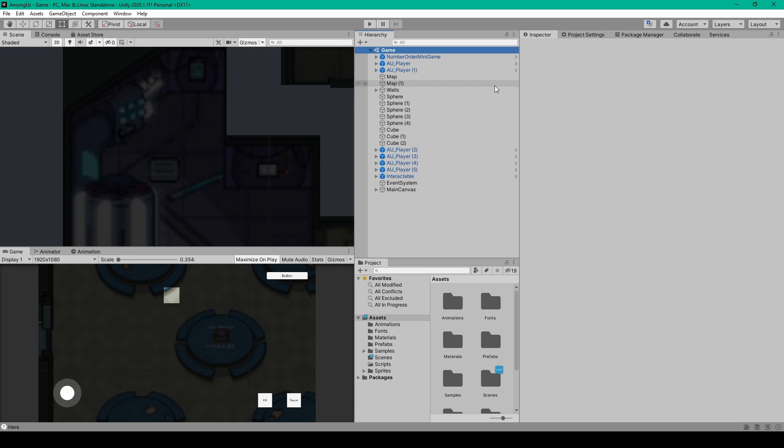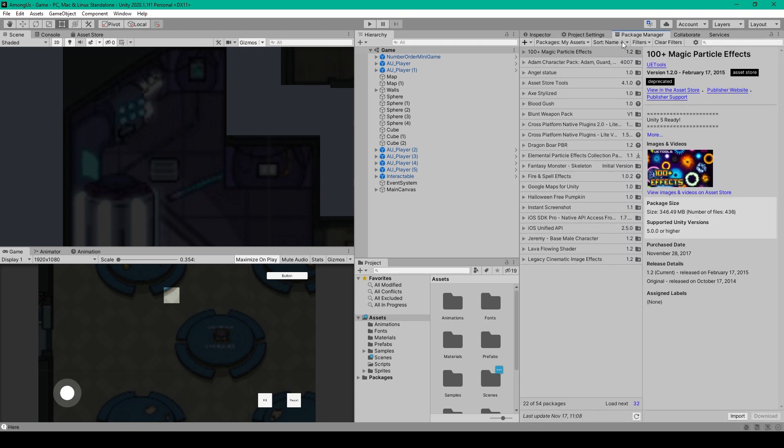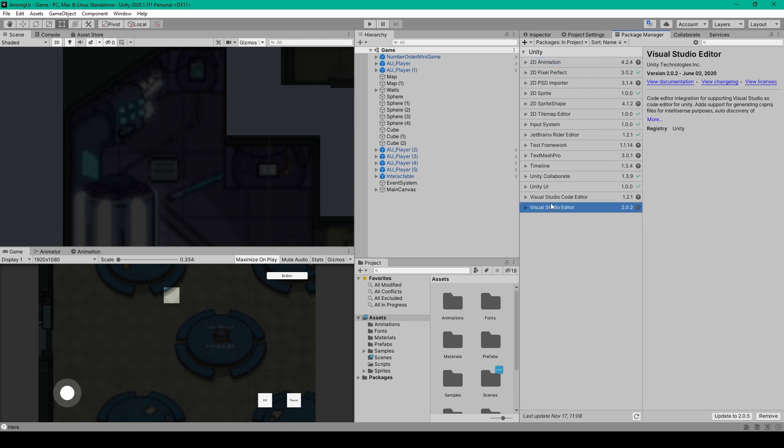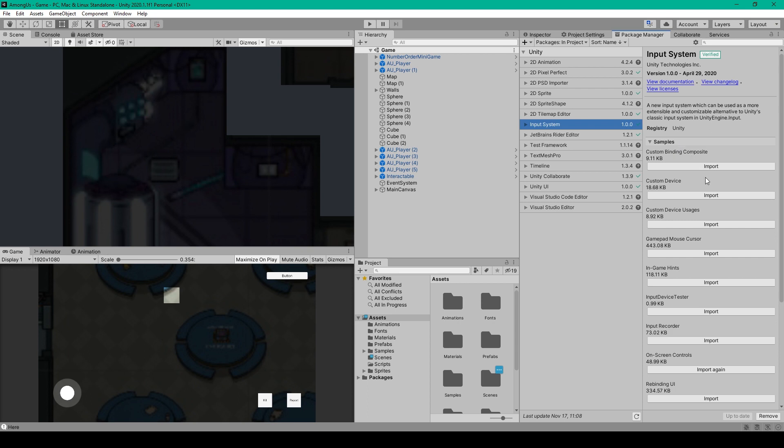All right, so the first thing that we need to do to implement these on-screen controls is import the sample package. To do this, we're going to open the Package Manager window, and we need to change the Packages drop-down menu to In Project. We then want to select the Input System Package, and we'll expand the Samples option. We then want to go down to the On-Screen Controls Sample Package and click Import.